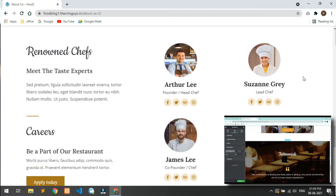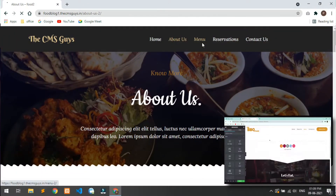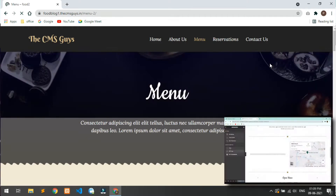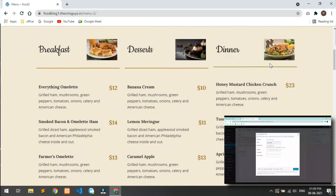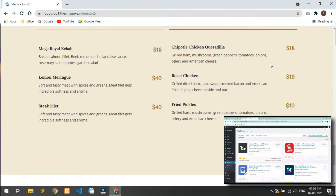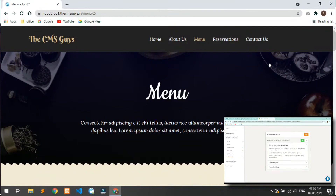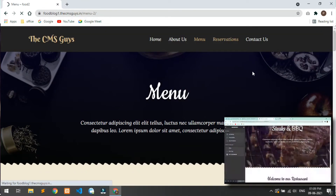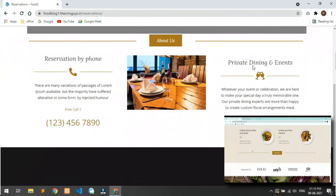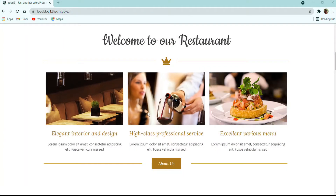Now let me show you a demo of the food blogging website we are going to build today, then I will show you each and every step. On the home page, you can see the navbar with our logo, links to different pages, a beautiful video background banner with title, description, and two call-to-action buttons, followed by a section with three image boxes each having a title and description.